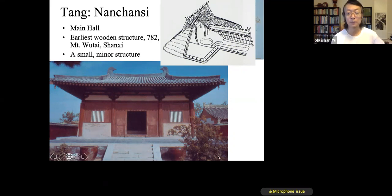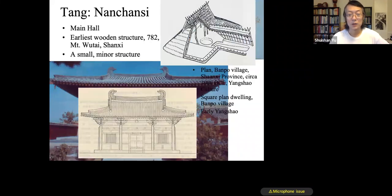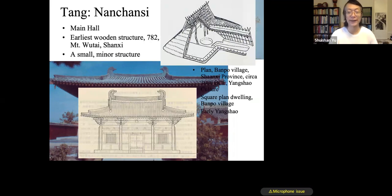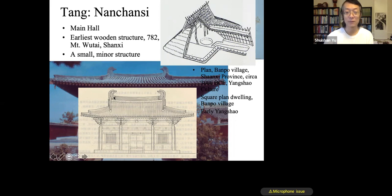The hierarchy in architecture is indicated by the roof style, by the number of bays, and by the size of the building. That hierarchical order is also very, very important.